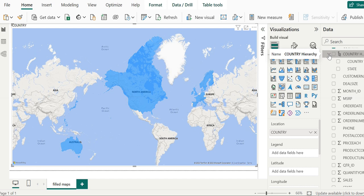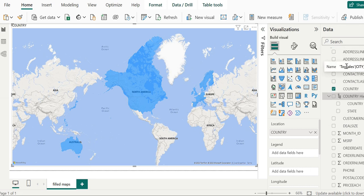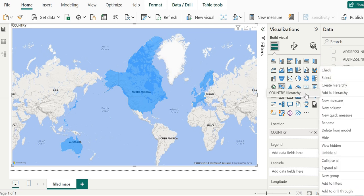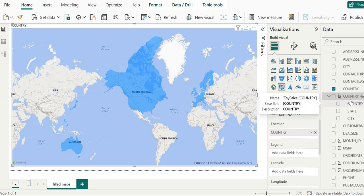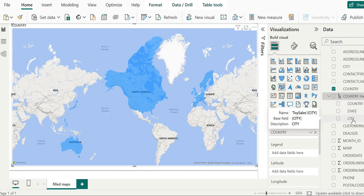In similar fashion, we will go ahead and add the city field to this hierarchy. First we locate the city field, then we go to the three-dotted more options, click it, go to 'Add to Hierarchy', and select country hierarchy. When we hover over it, the only option is country hierarchy, and we select it so city is also added to the country hierarchy. Now if we scroll down and examine the country hierarchy, we can see that there are three levels: country, state, and city.